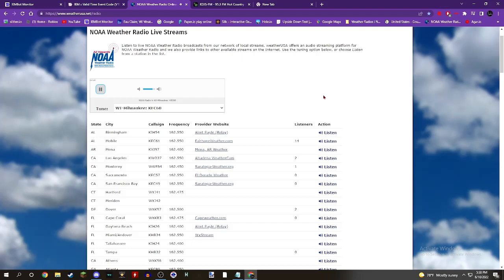Hazard: 60 miles an hour wind gusts and quarter-size hail. Source: radar indicated. Impact: hail damage to vehicles is expected. Expect wind damage to roofs, siding, and trees.